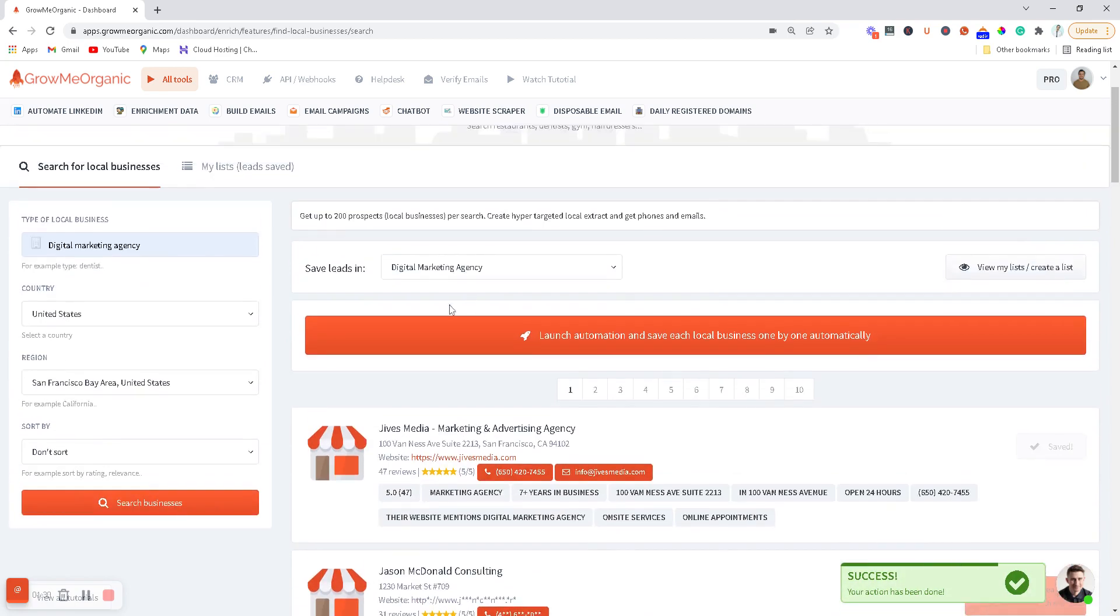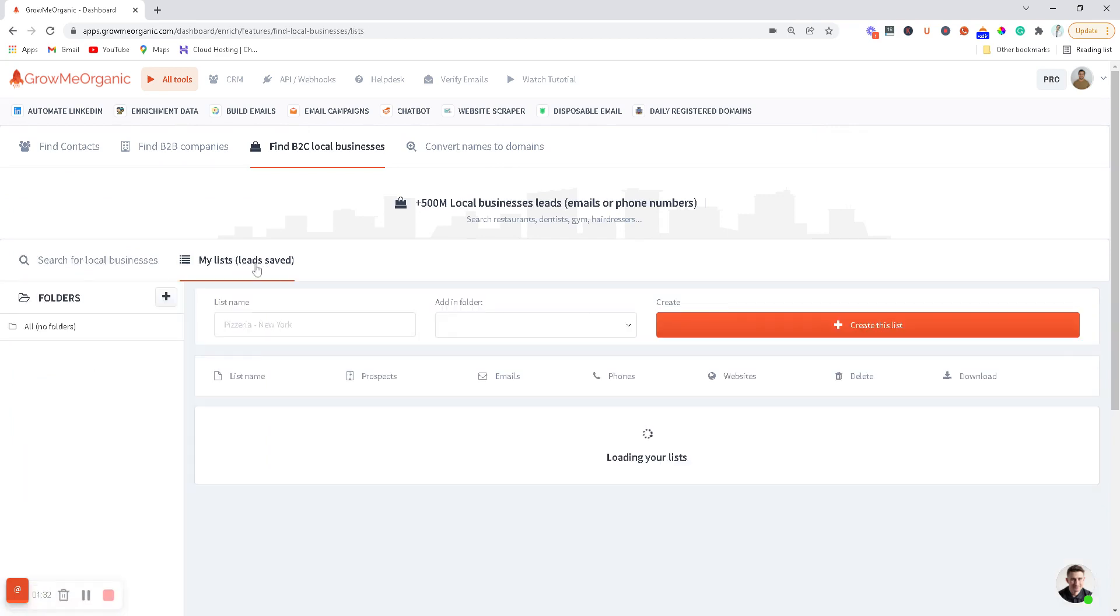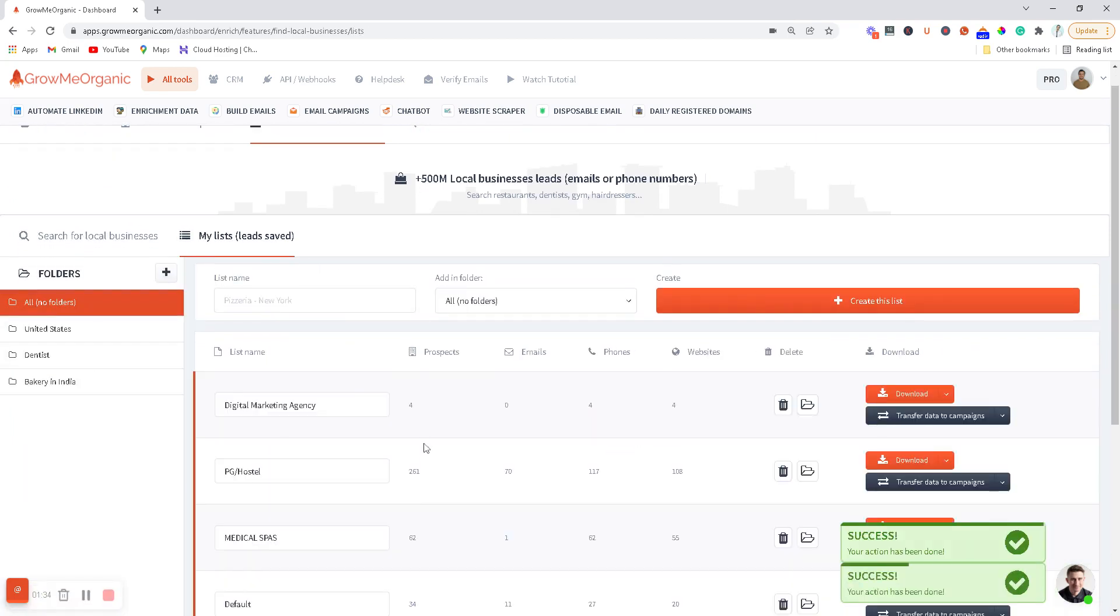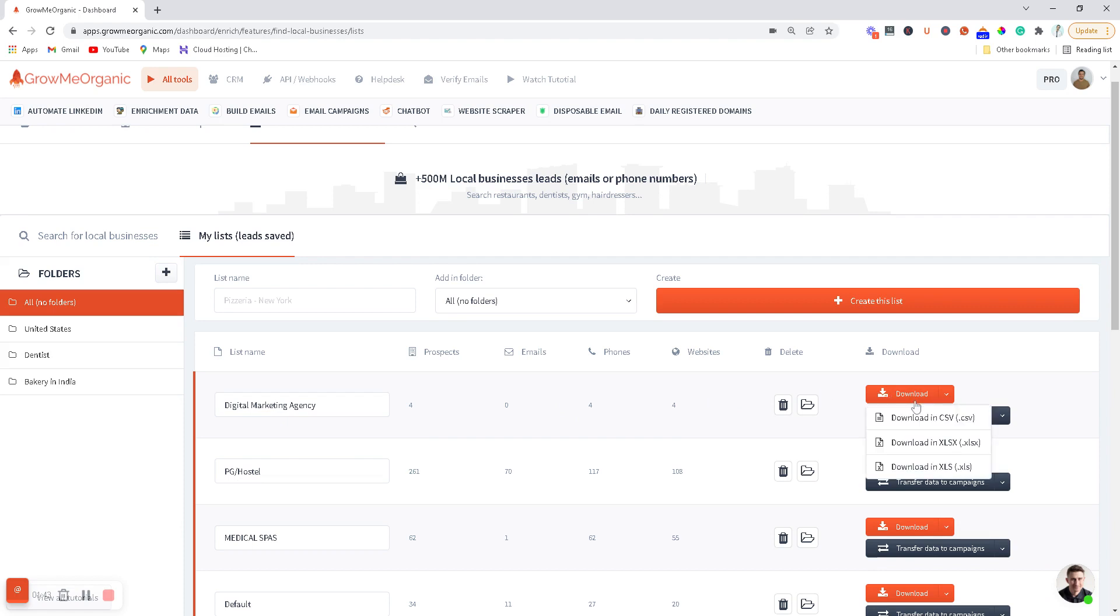You can go back to your list and download this in the form of a CSV. You can see we found this many emails, phone numbers, and websites. What I can do is save this in the form of a CSV.